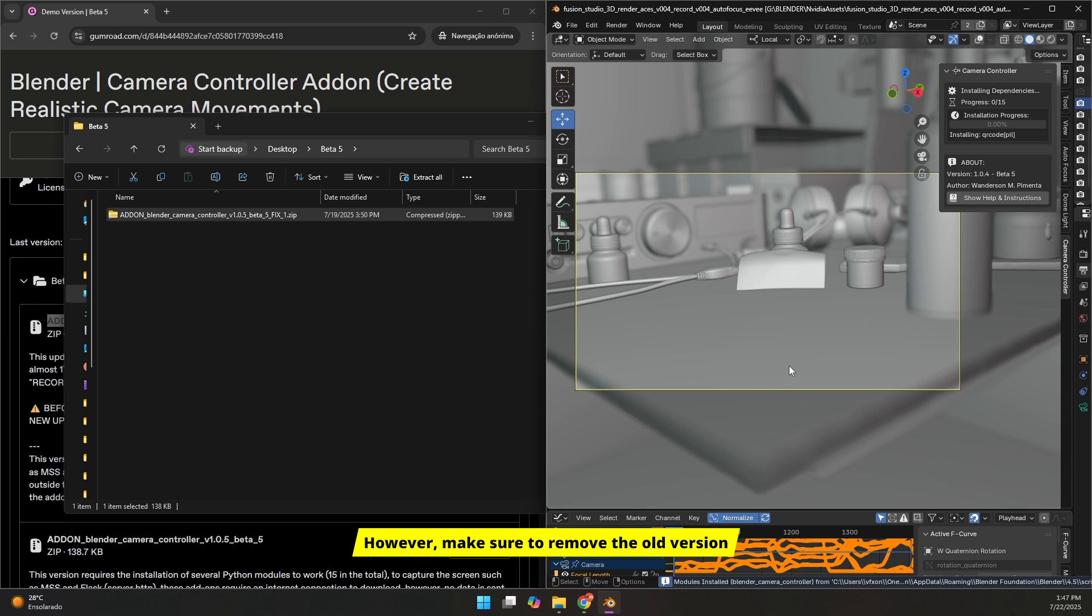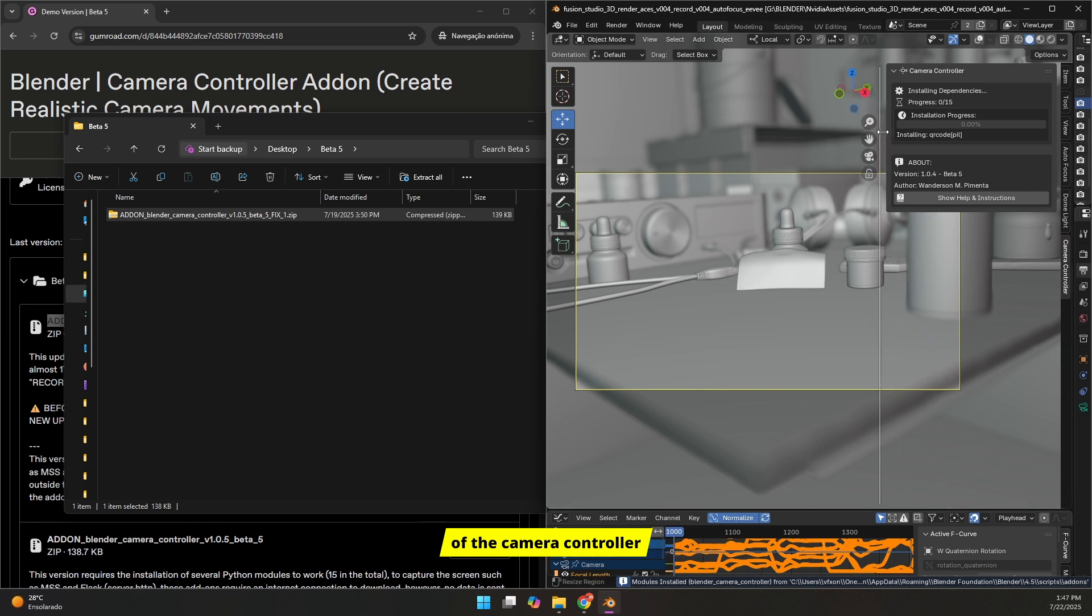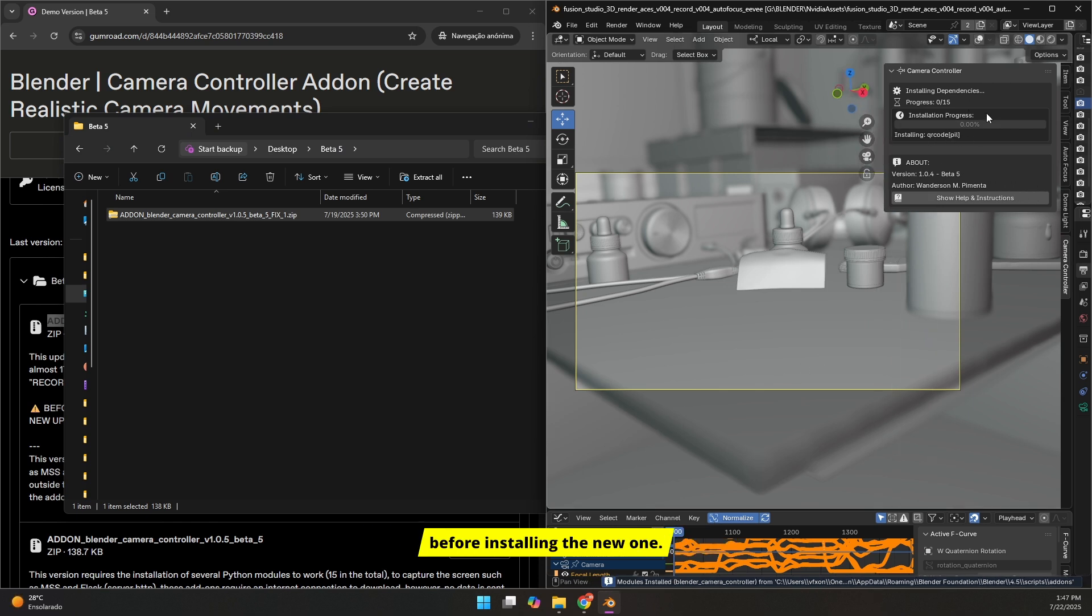However, make sure to remove the old version of the camera controller before installing the new one.